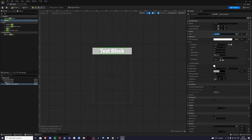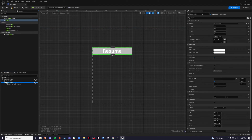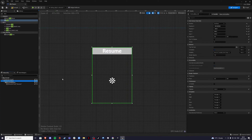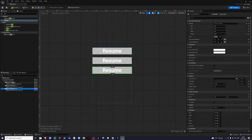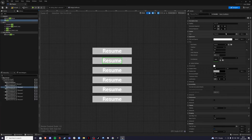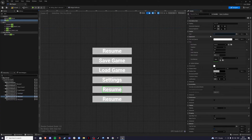For the text block, type 'Resume' and name the reference 'Resume Text'. Name the button 'Resume Button'. Select both the button and the text, Ctrl+C to copy, go to the vertical box, and Ctrl+V to paste — again and again. Now name these: Save Game, Load Game, Settings, Credits, and Quit.